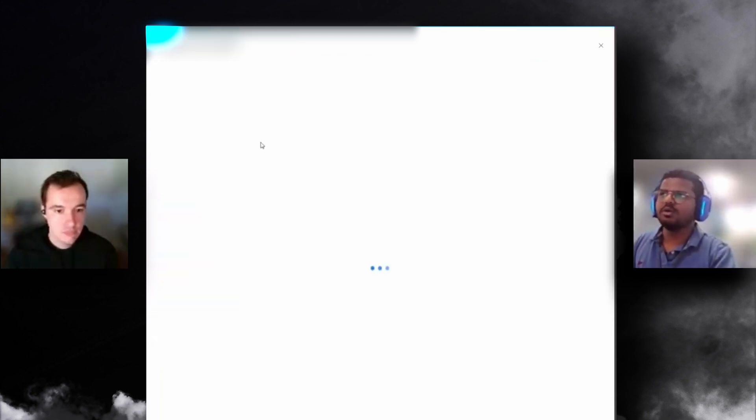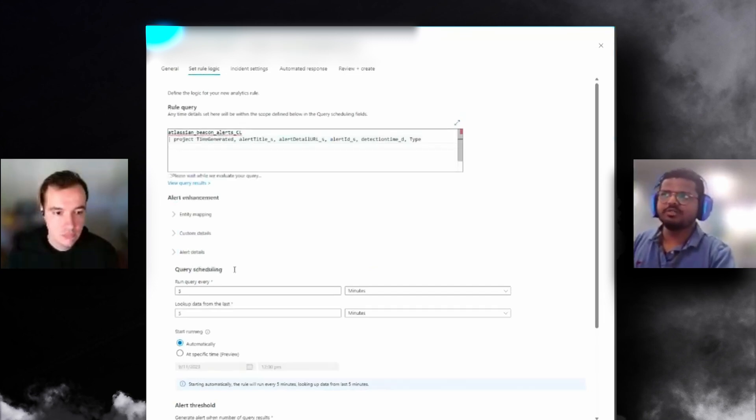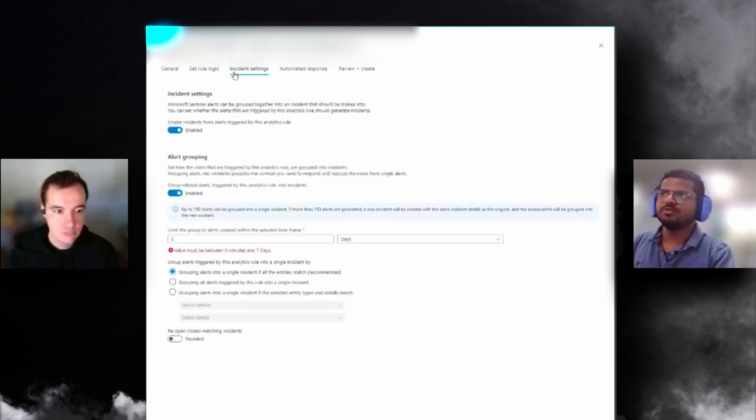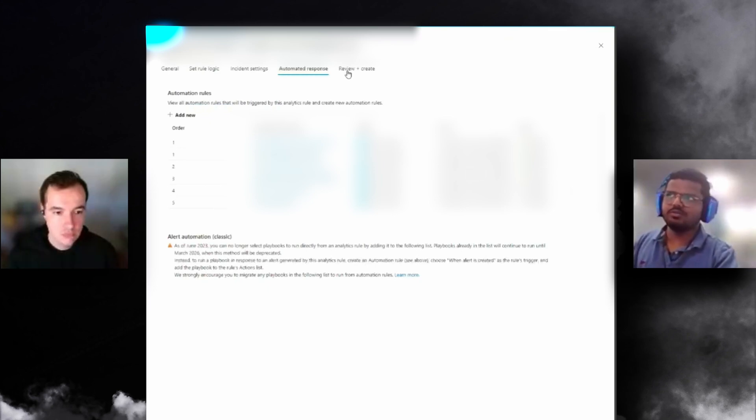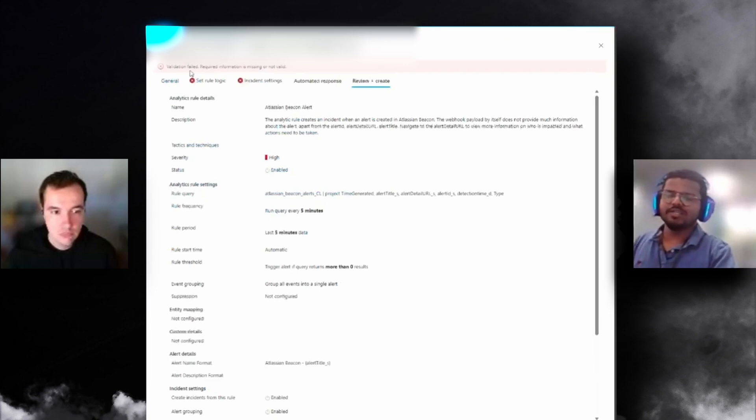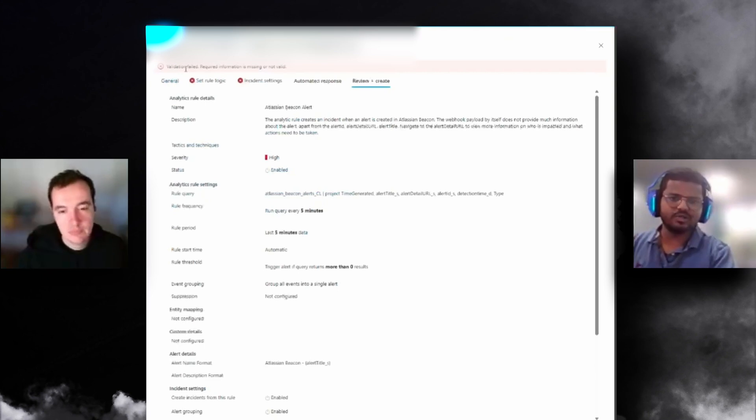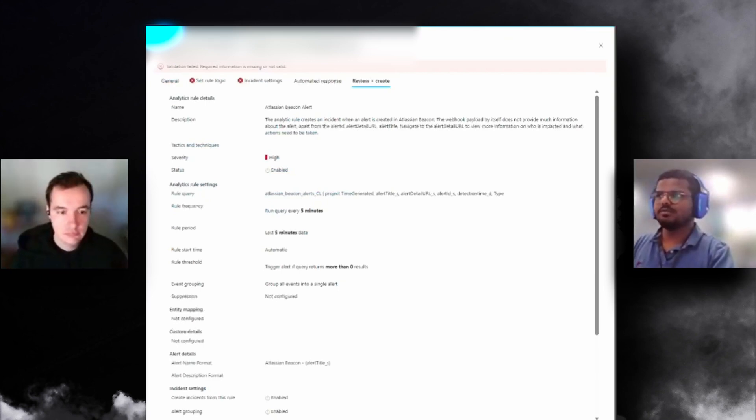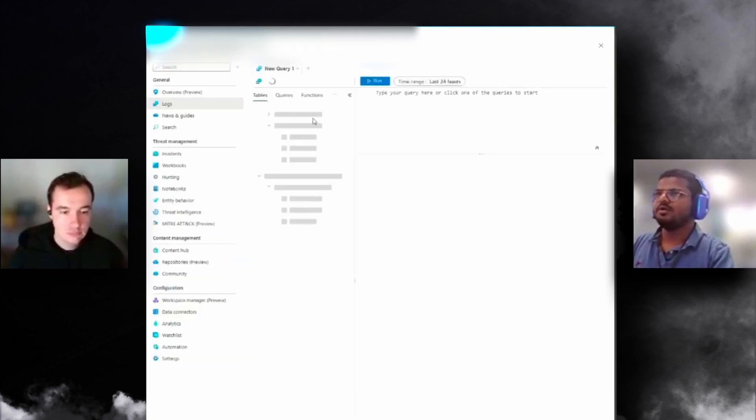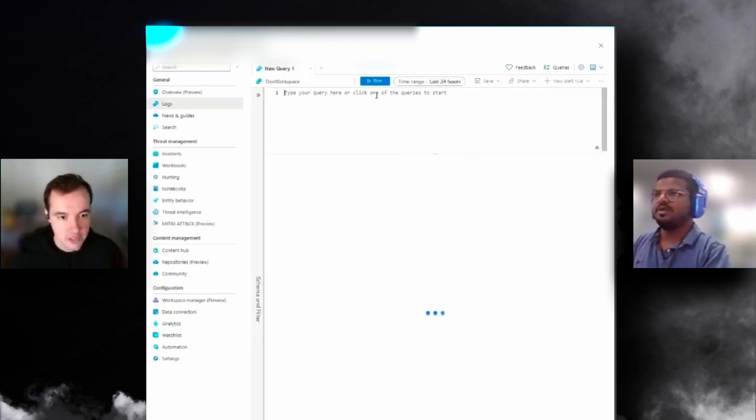We're working on an update where we'll be categorizing these five different categories of alerts as probably high alerts for every organization. Something similar to admin activity could be medium or low alert. We're trying to suggest something and people can change based on their requirements. You don't have to write your query, description, severity—you just click Create Rule.